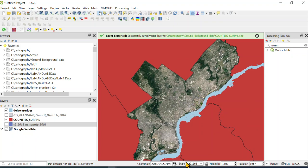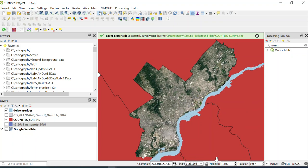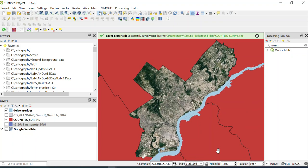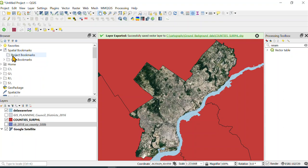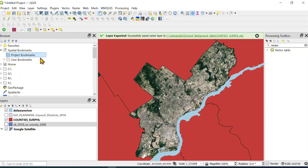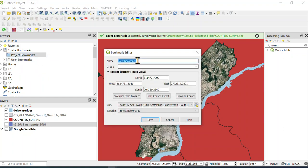So what you could end up doing is—I showed some of you this—you can use something called a bookmark. We can have a project bookmark. I haven't saved my project, but you can just do new spatial bookmarks and I can call this Philly map location or something like that. Again, my T on my keyboard doesn't work.